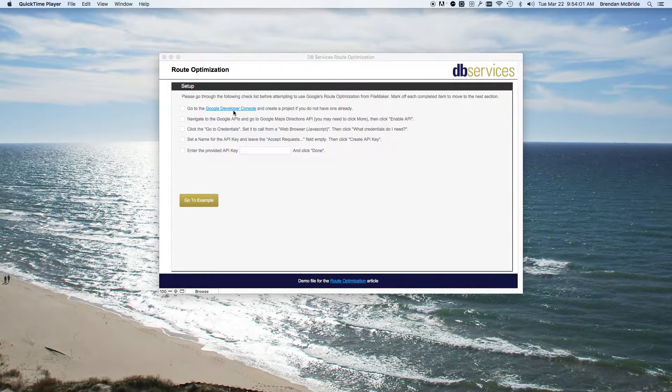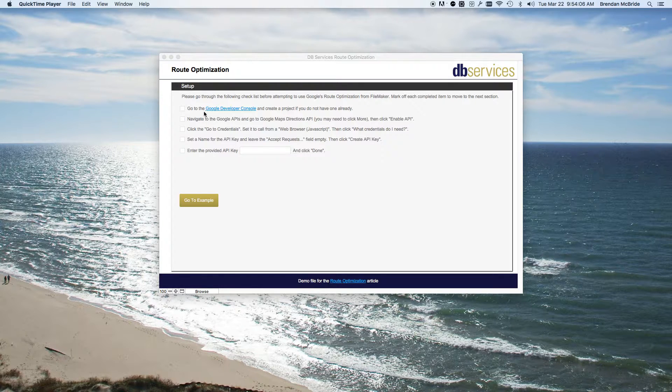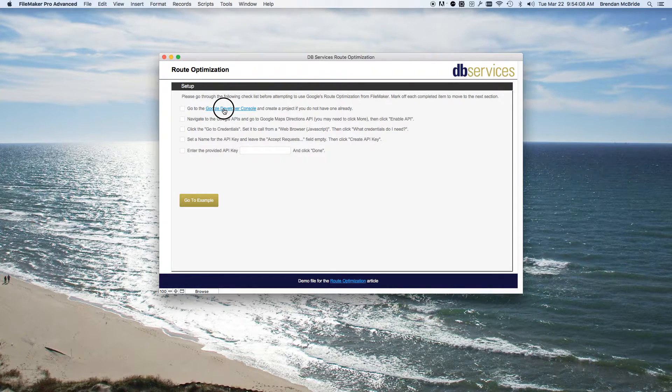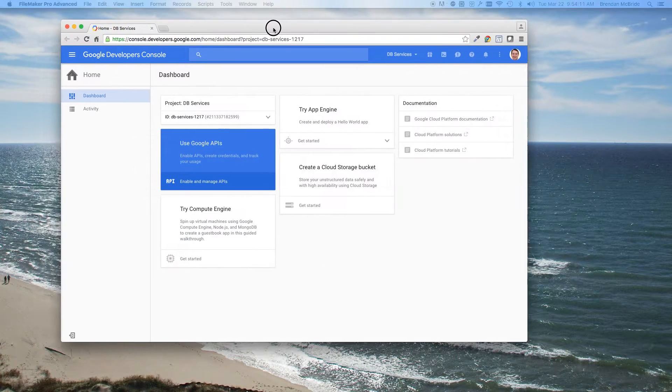But if you need more than eight locations, then you'll want to get the API key. So in order to do that, you just go into the Developer Console again, which I've already got one.